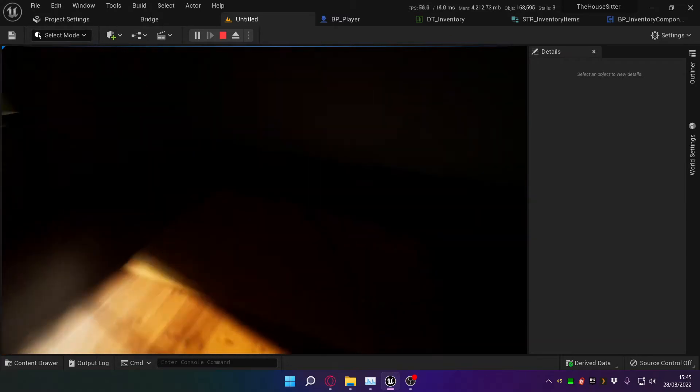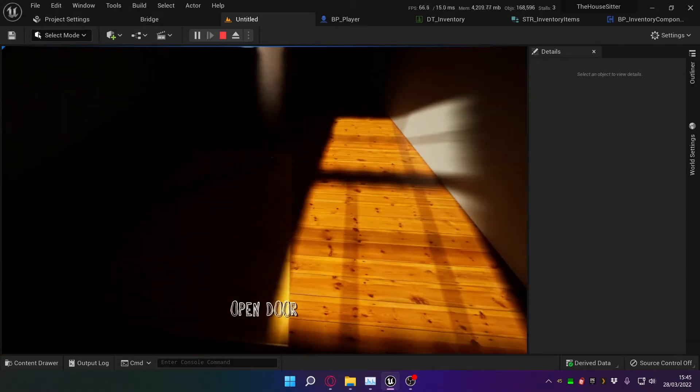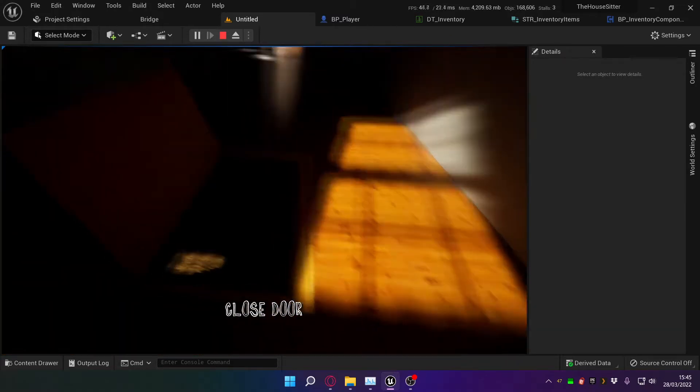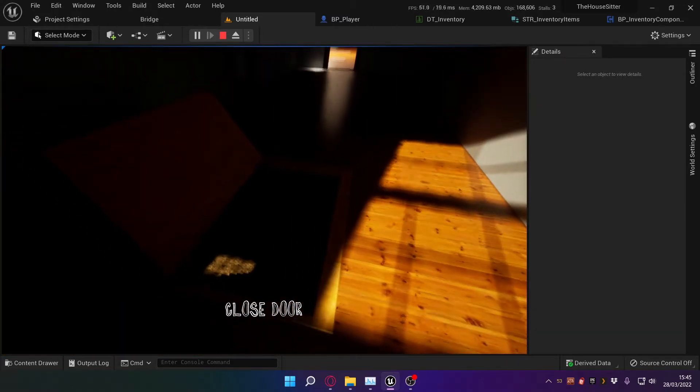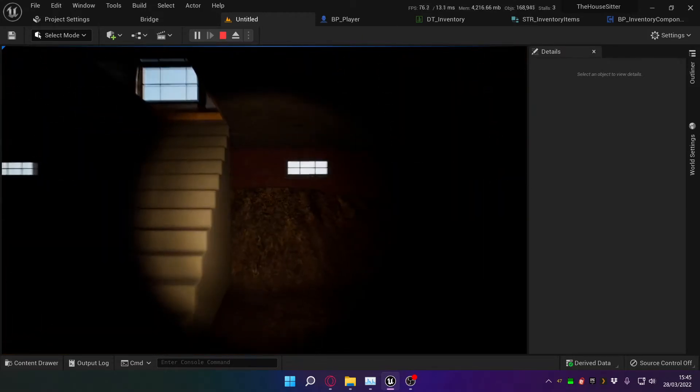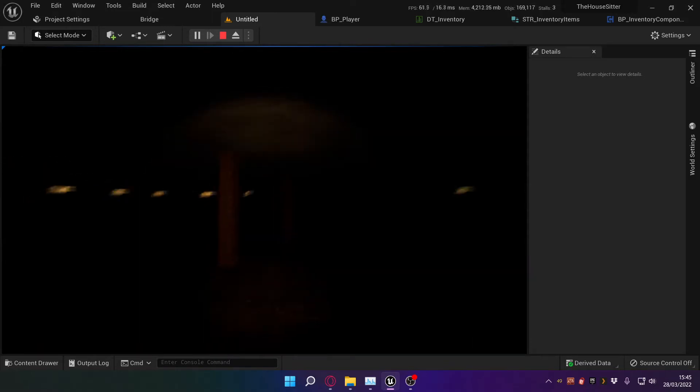Oh look, what's that? A basement door. I'm frightened to go in there, it's so dark. But let's switch on the flashlight and now we can see. Sort of. I'm purposefully not making it too bright — I want places like this to be dark and gloomy and kind of scary.